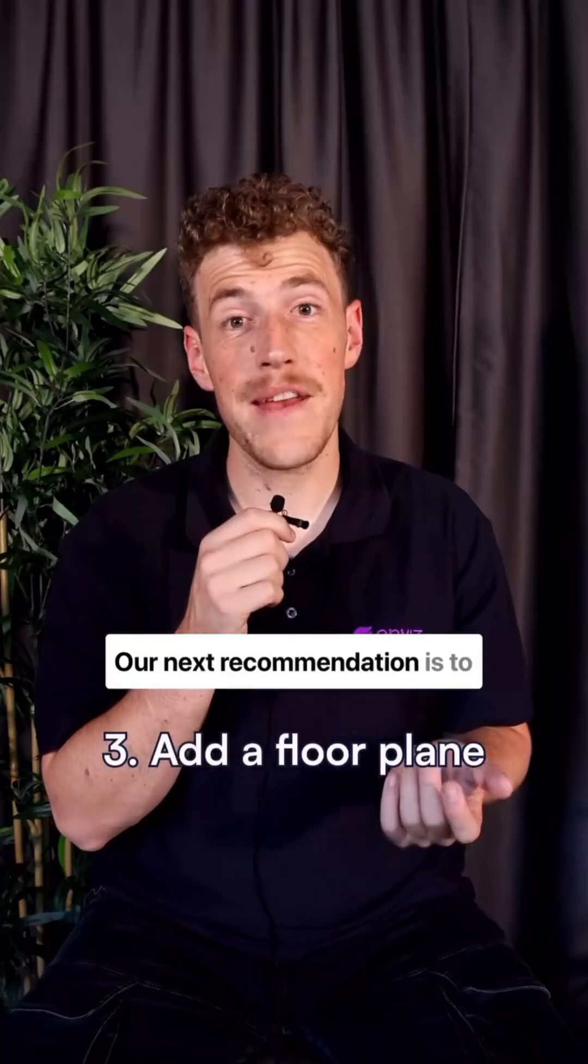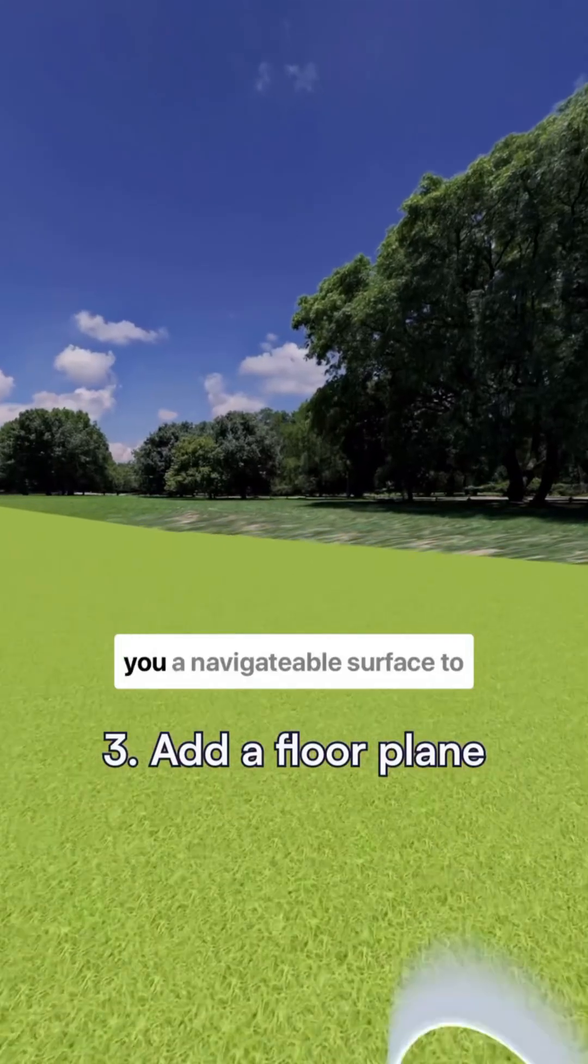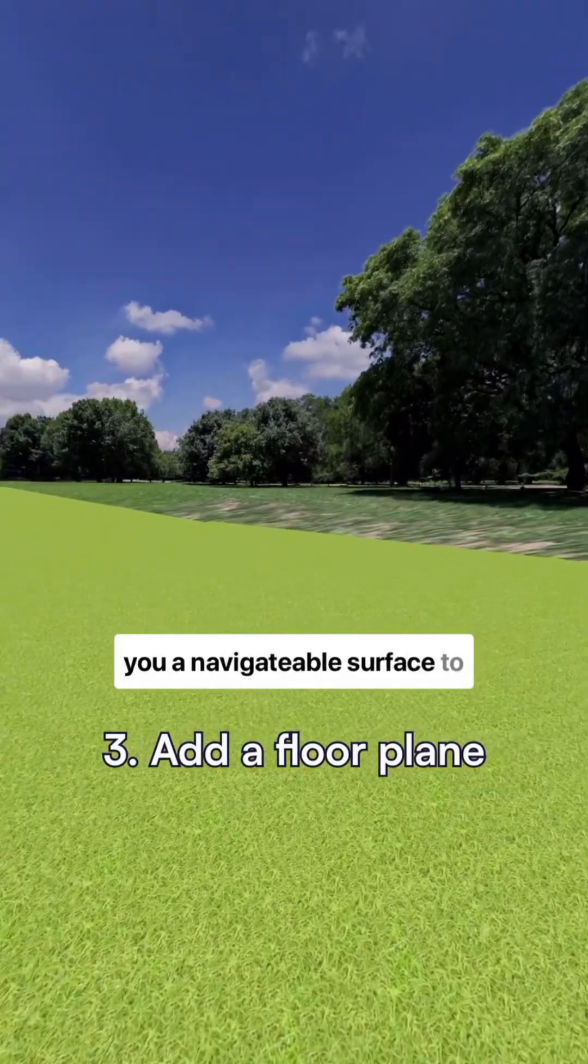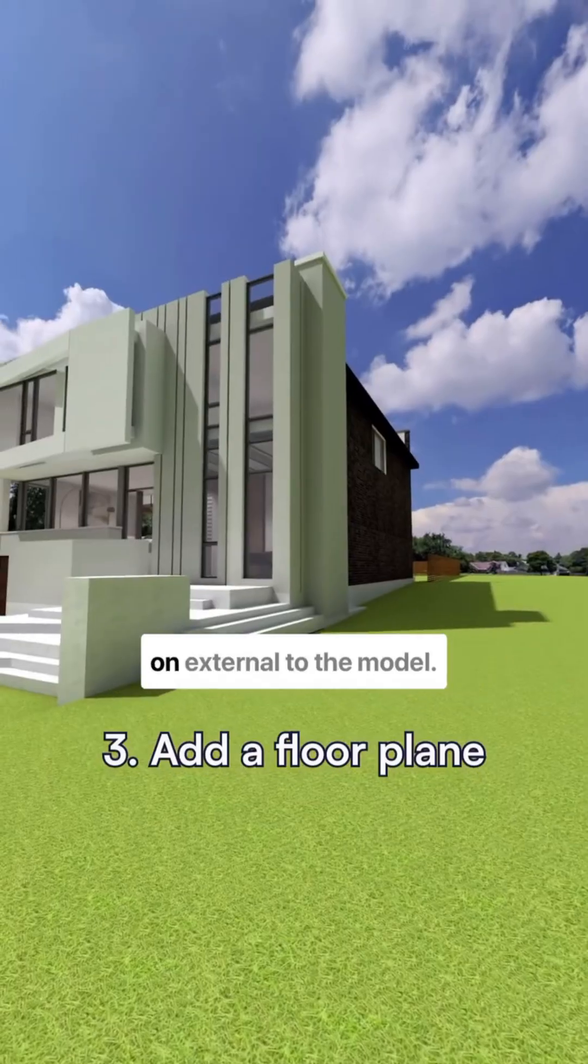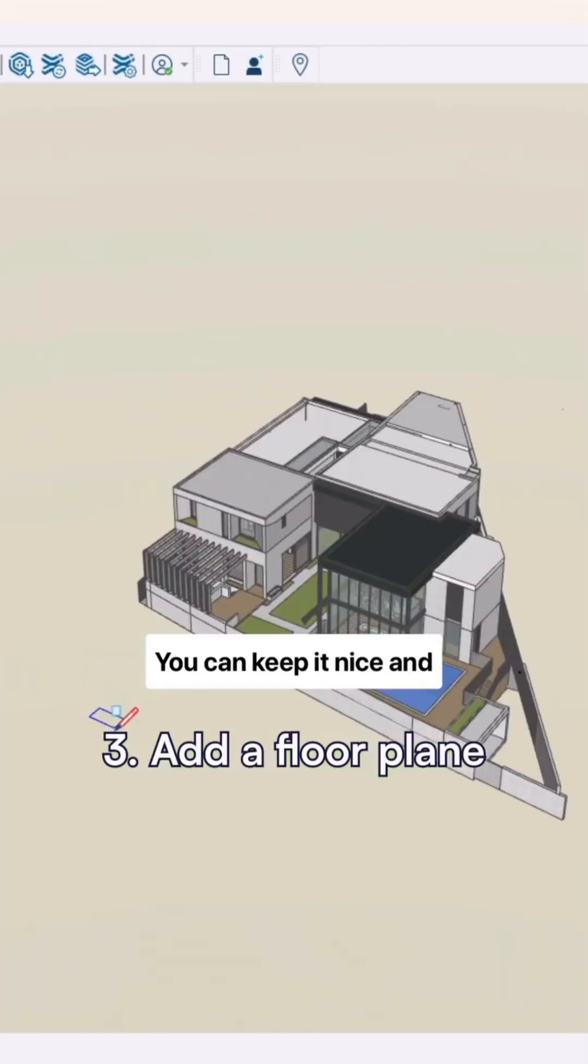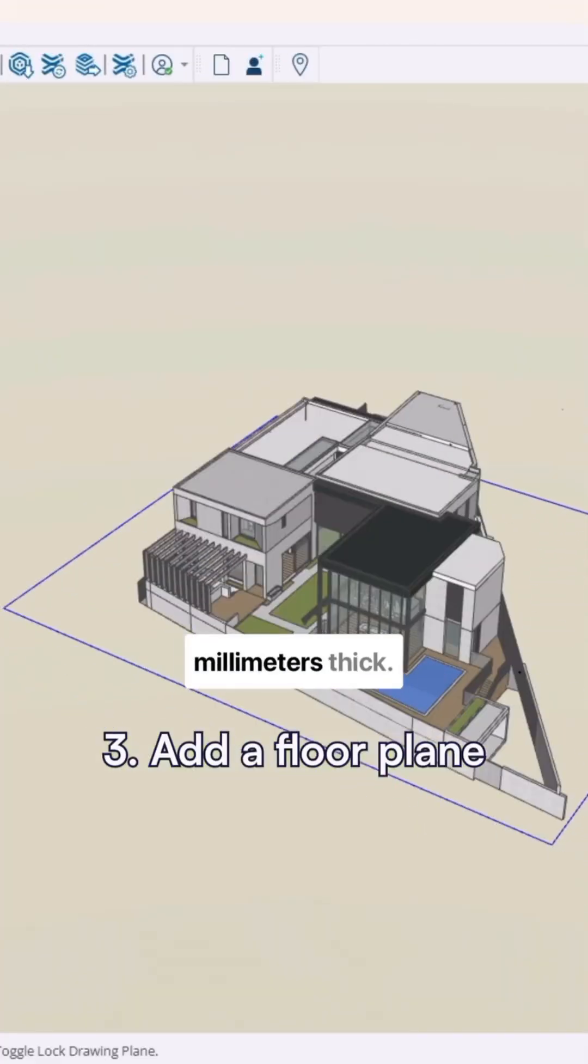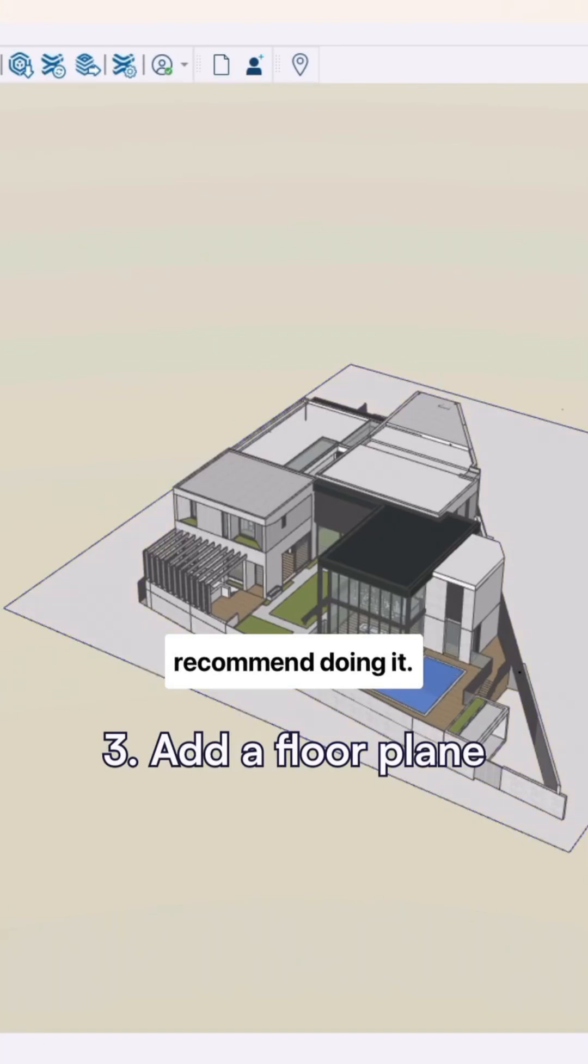Our next recommendation is to add a floor plane to your model. Adding a floor plane gives you a navigatable surface to walk around and move around on external to the model. You can keep it nice and simple. It only has to be 20 millimeters thick. It makes the experience so much better and we highly recommend doing it.